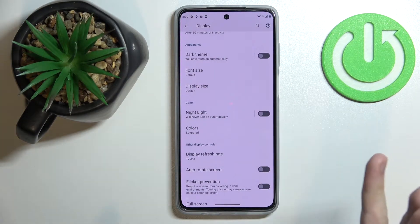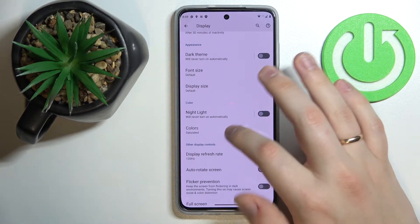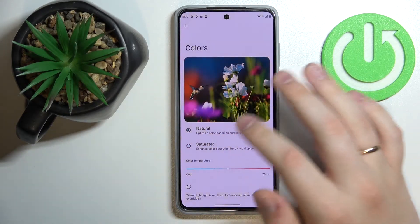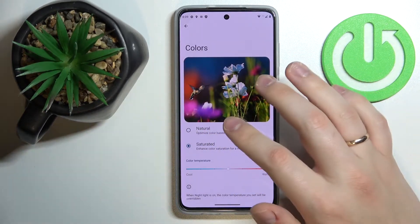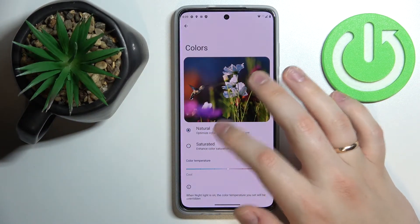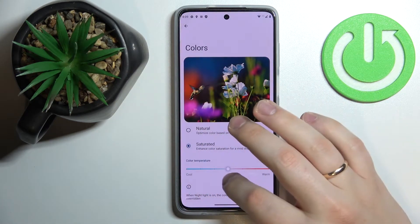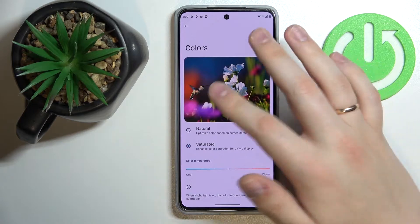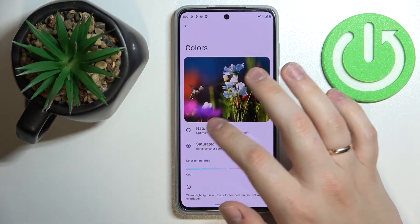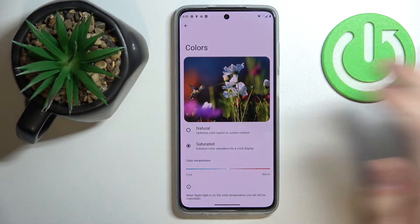The next setting is located right below Night Light and is called Colors. Here you can regulate the color scheme currently applied. There are two presets to choose from: natural or saturated. There is also a bar for regulating the color temperature of the interface. Conveniently, at the top of the screen there is a colorful preview image so you can see exactly what your selected colors will look like.